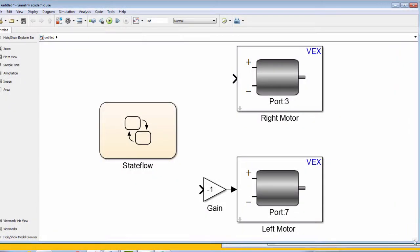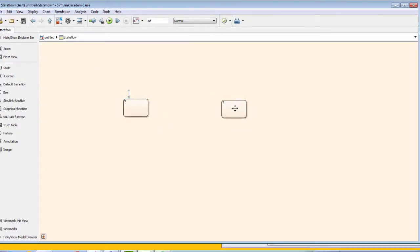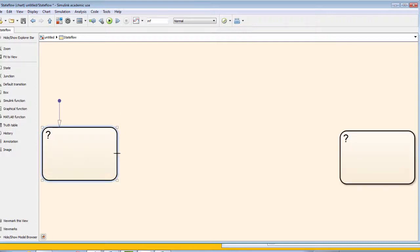In this model, we will use sensor readings from the integrated encoders to control our robot. We begin with a state flowchart with two states.